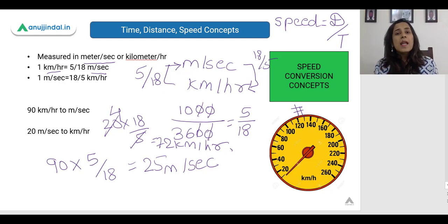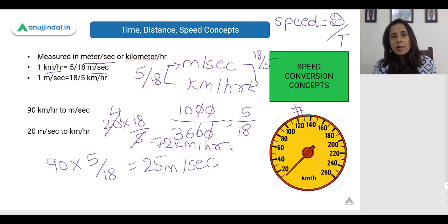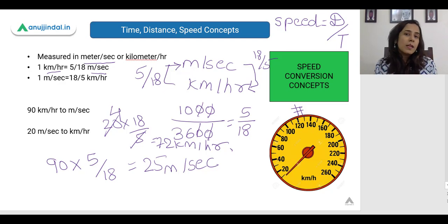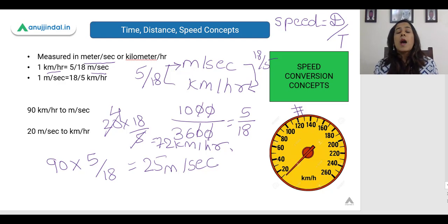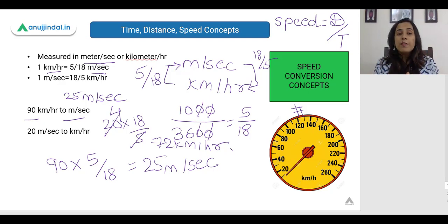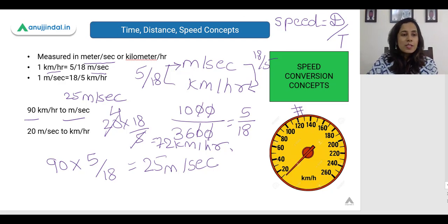What that means is: what distance are you covering in one particular hour? Whenever you hear the word speed, always remember that speed means distance covered in a particular time span. When my car's speed is 80 kilometers per hour, it means I am covering 80 kilometers in one hour. Speed is distance upon time — please do remember this formula.